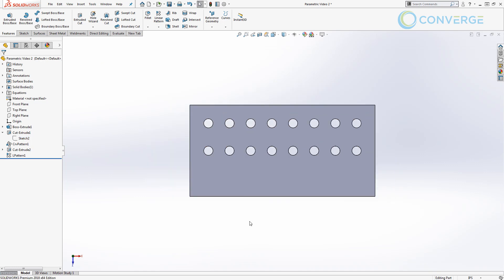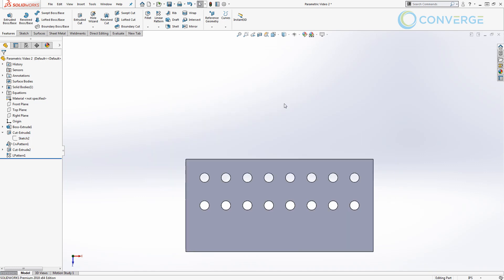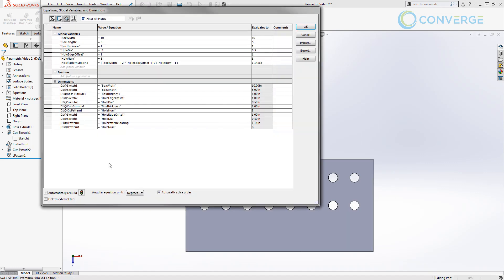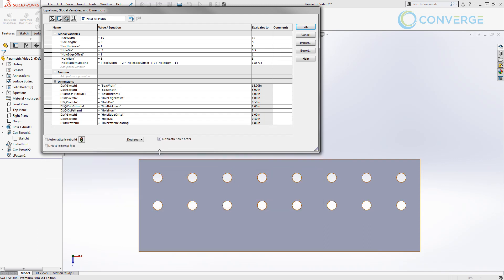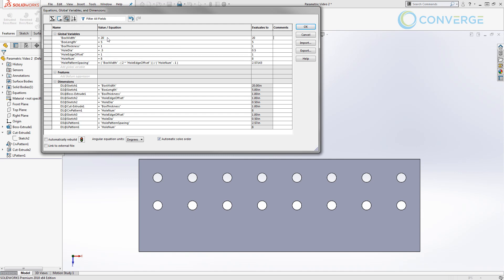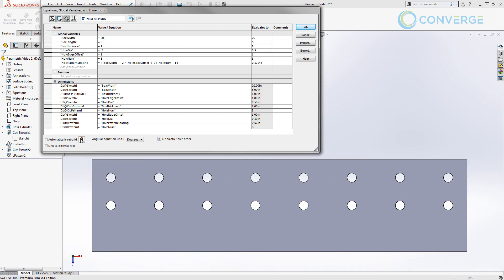So this means that if we go ahead and move this down and we open up our equation manager, we can modify the box width value. Let's make it 15 and let's rebuild this and update it. Let's minimize this a little bit so we can see. So both of them update exactly the same. You can see in one case the hole pattern spacing changes to 1.85714. Now if we set this equal to, let's say 20, and we rebuild it again, they update exactly the same.